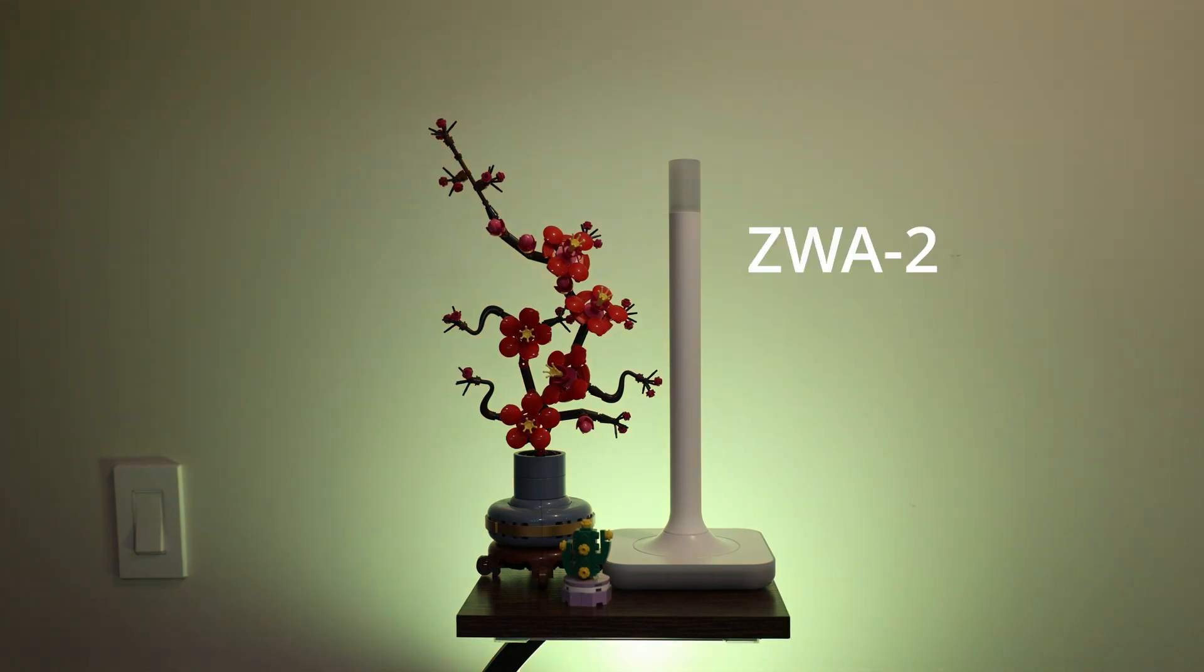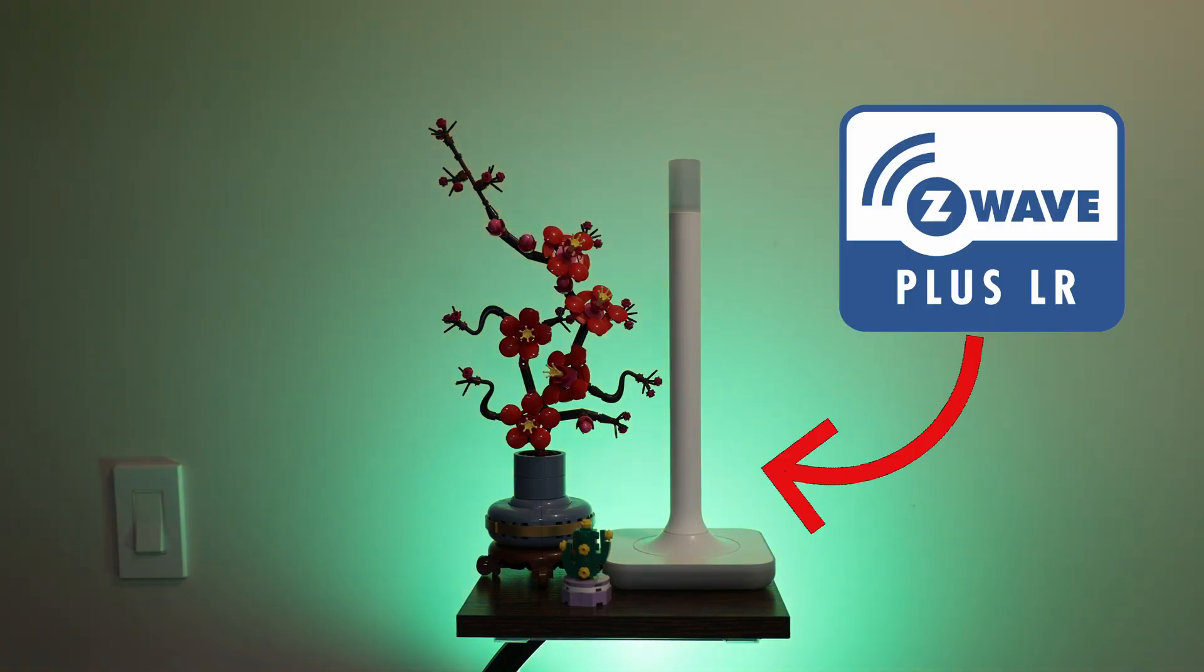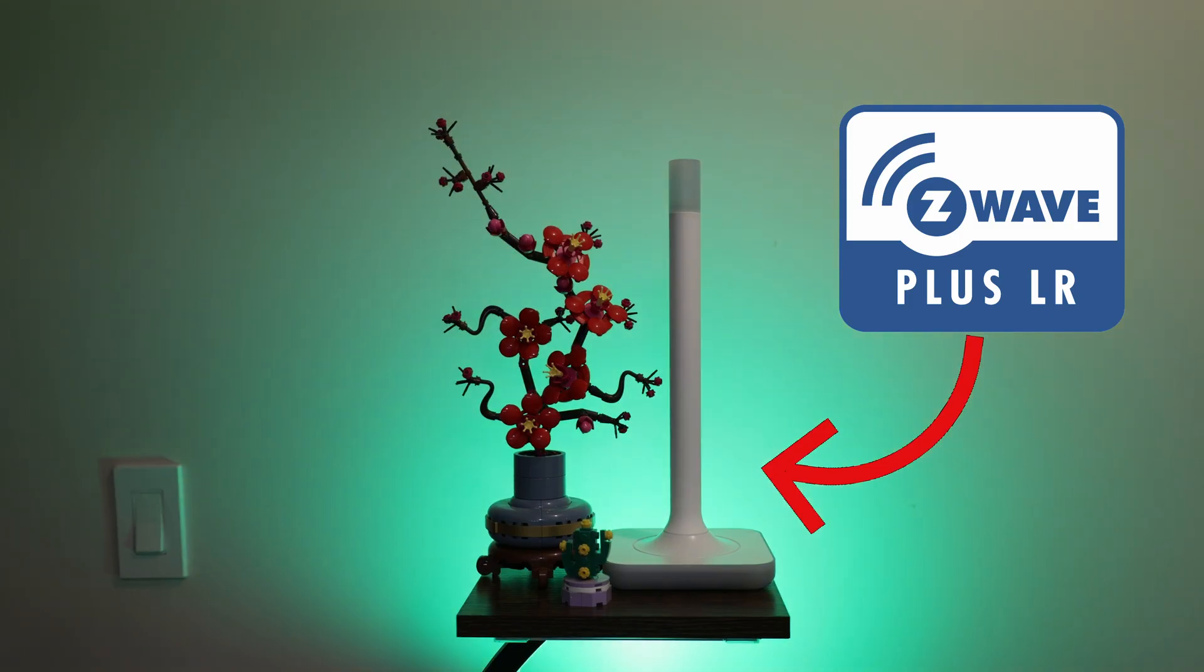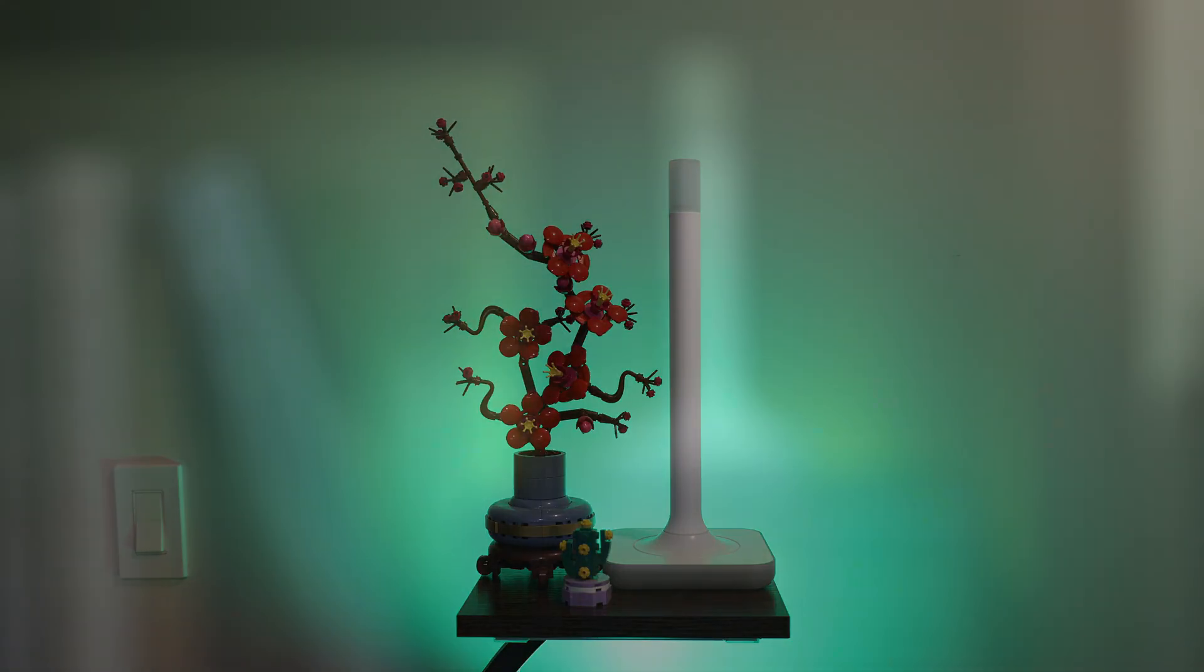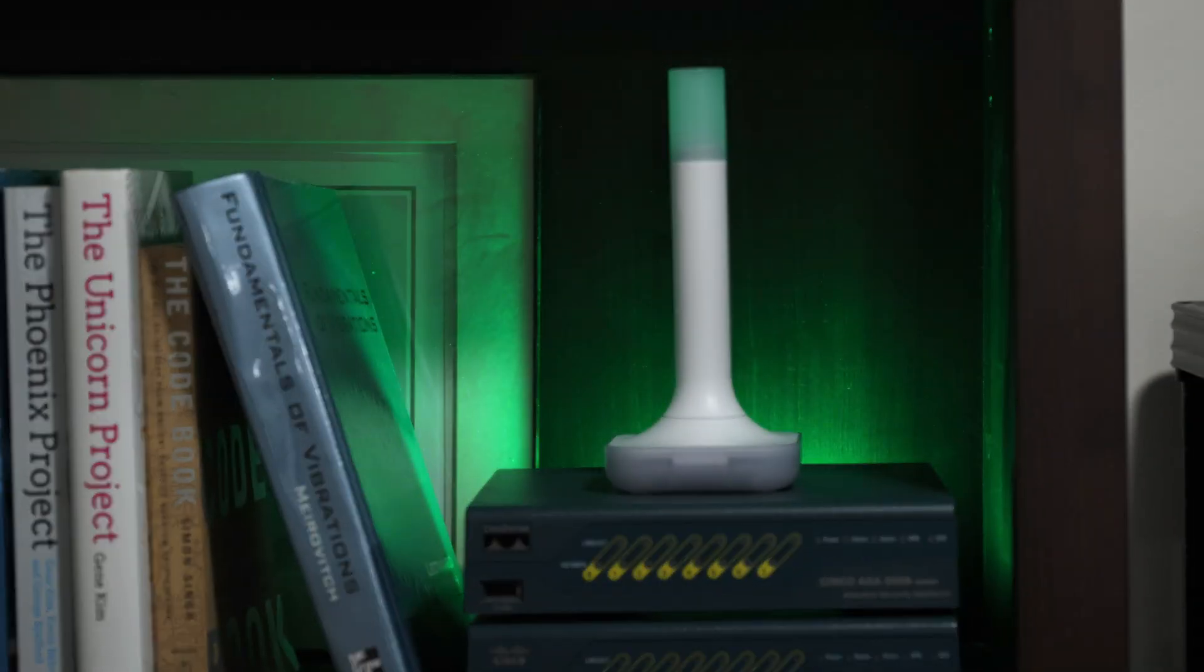I recently took a look at the ZWA2 from Nabucasa, which is a streamlined Z-Wave Plus controller designed to unlock Z-Wave's full potential when running on Home Assistant. And today we are going to be taking a look at its much cuter cousin, the Home Assistant Connect ZBT2.